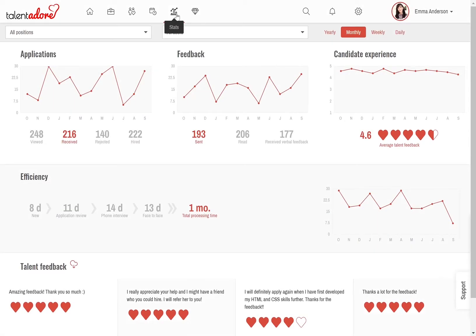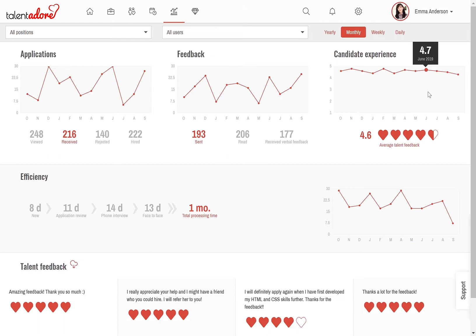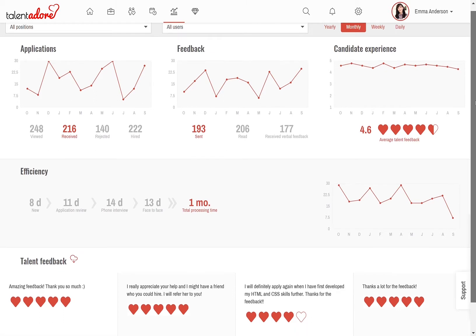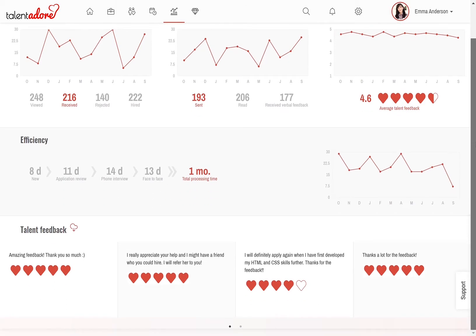In this statistics view, you can see how the candidate experience evolves in real time — overall, per position, per recruiter, as you wish. Personalized feedback is a totally new norm to connect with your candidates. It improves candidate experience, strengthens your employer brand, and boosts your business.